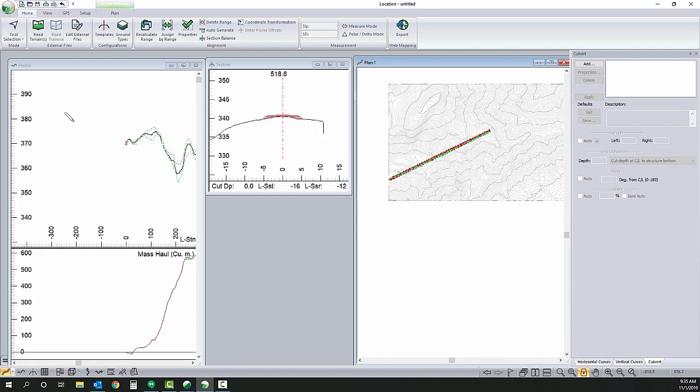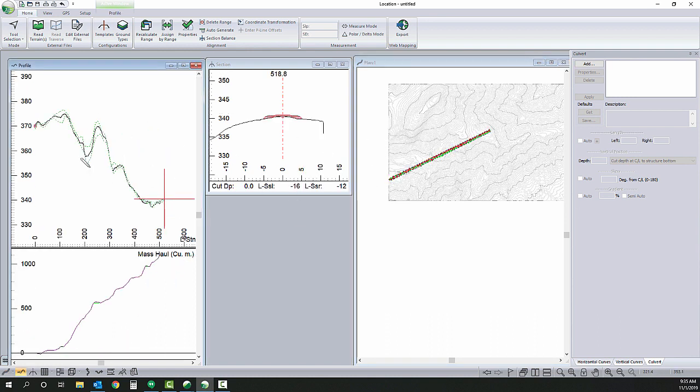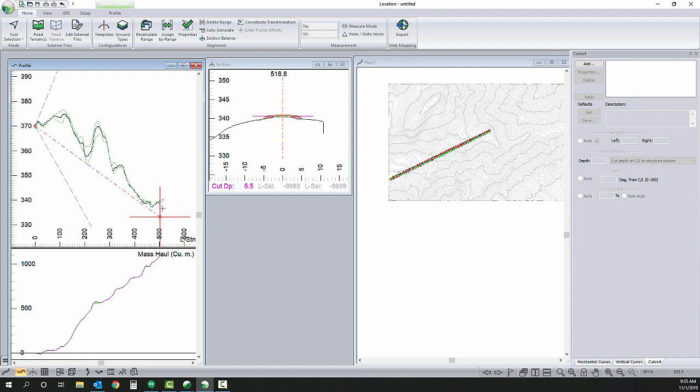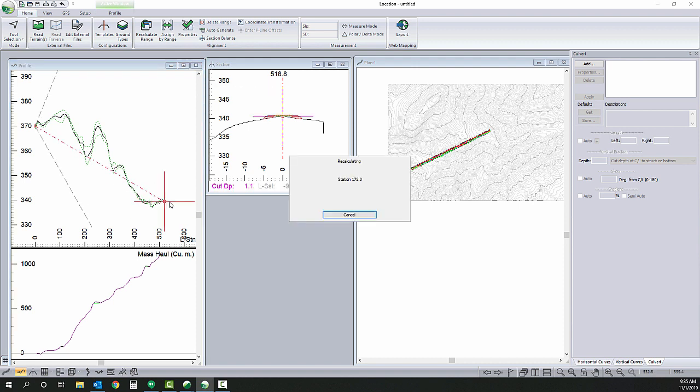Alright, so plan views set. I'm going to add my POT in my profile.